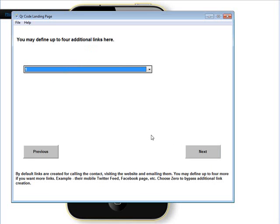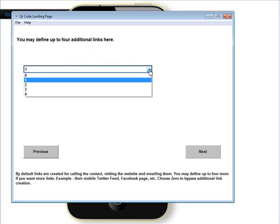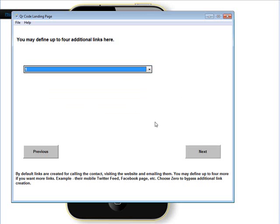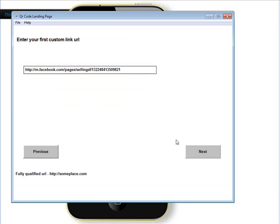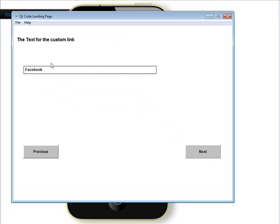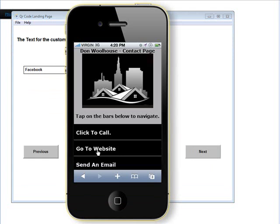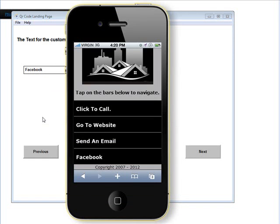Now define up to 4 additional links. You can pick 0 if you only want the click-to-call, the website, and the email links. If you want to put more in you can define up to 4 more. So let's do 1 — put the Facebook mobile page in here and click next. Then enter the text for that link. You saw that on the site — that's where it's showing up.